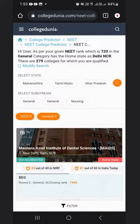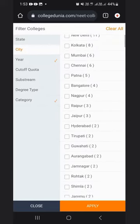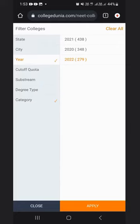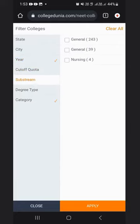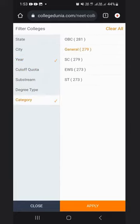With the help of the filter option, you can check state-wise colleges, city-wise colleges, year-wise colleges, cut-off quota, sub-stream in colleges, degree type, and category.